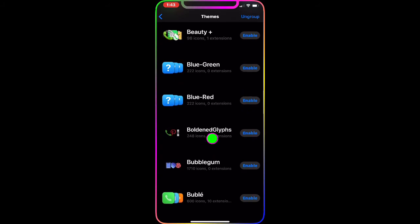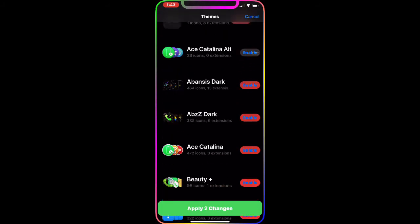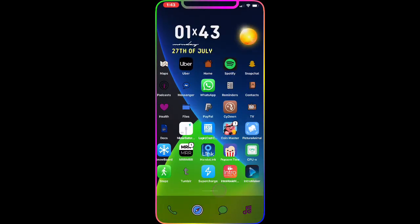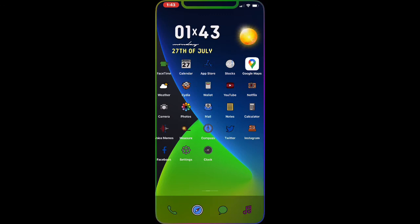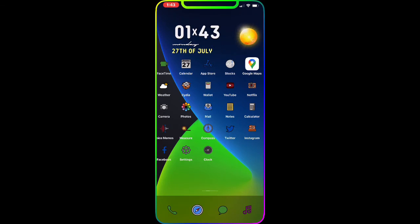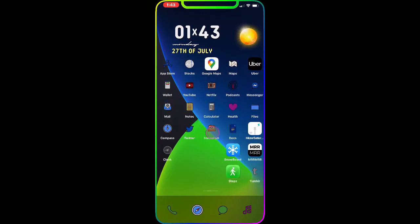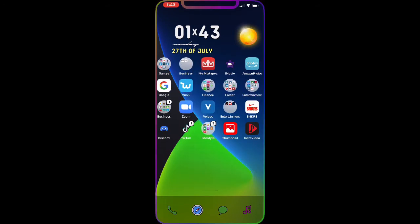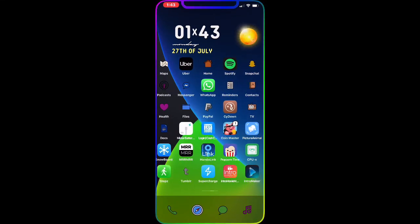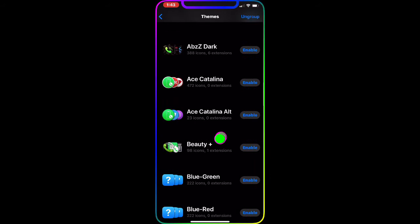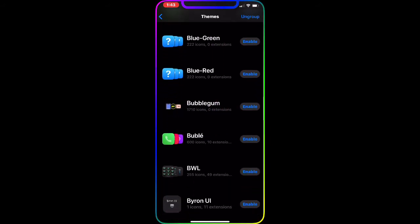The next theme is Blend Graphic. Enable it, apply the change, and on the springboard the icons are kind of smaller-looking. On the dock you can see Facebook, the measuring tape, compass, Twitter, and Instagram. It's a really old-school look for your springboard and has more icons than the previous theme.